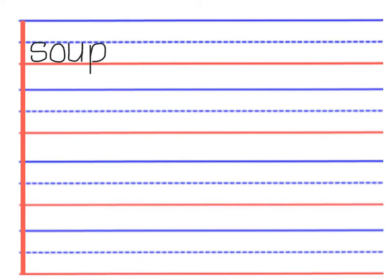The new words today are soup and pull. So we write ss, oo, puh. We read soup.